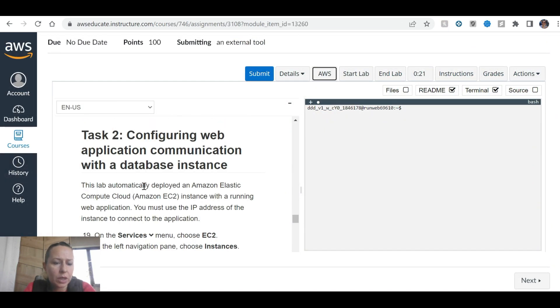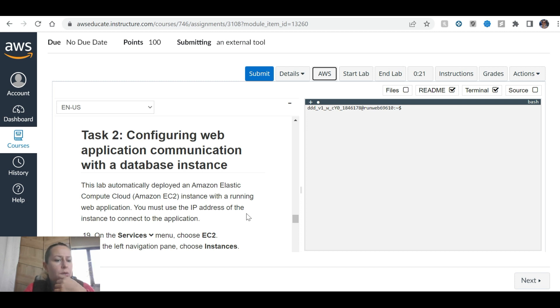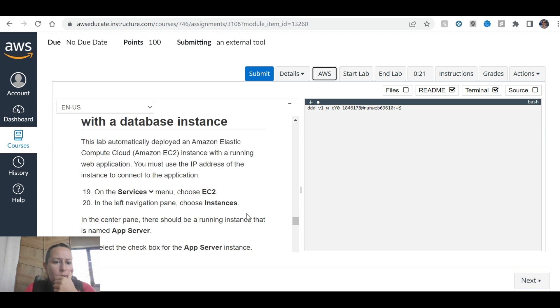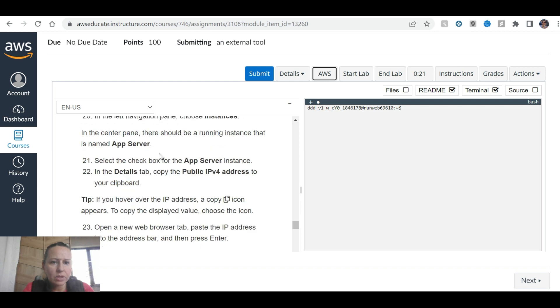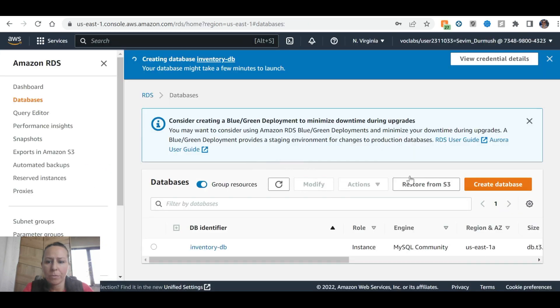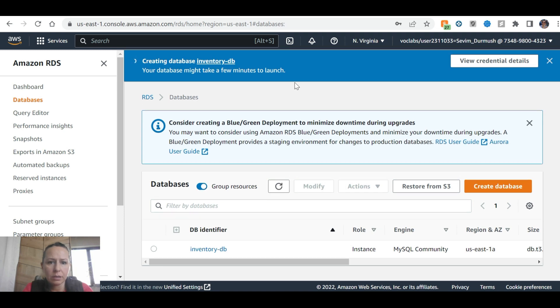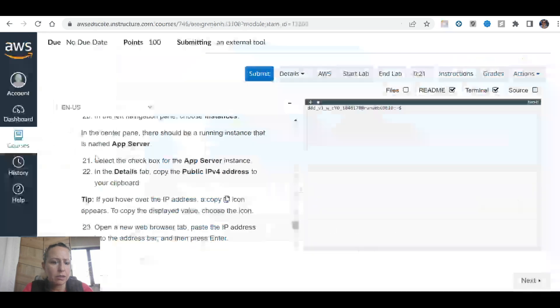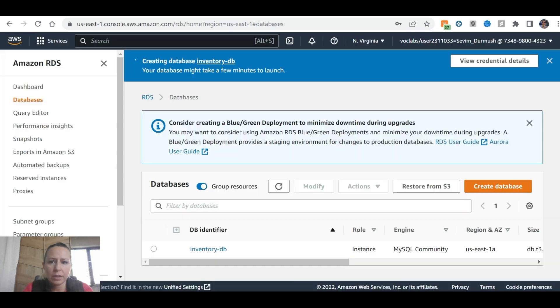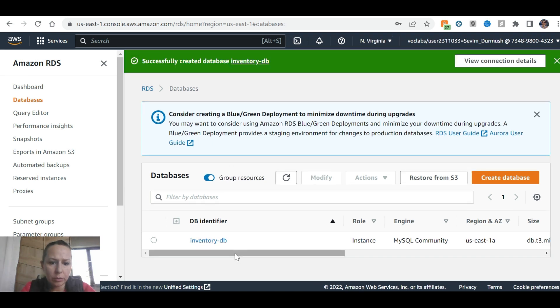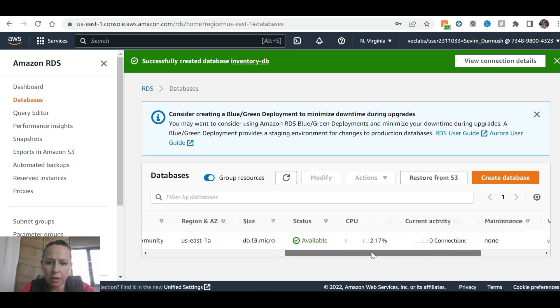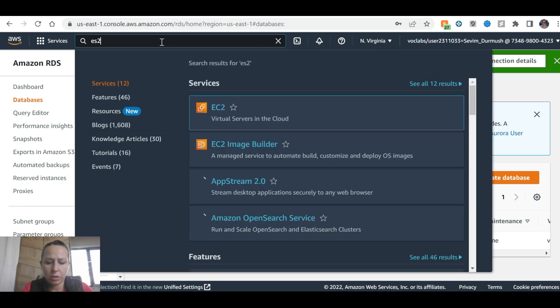Configuring web application communication with a database instance. This lab automatically deployed an Amazon EC2 instance with a running web application. You must use the IP address of the instance and connect to the application. On the services menu, choose EC2. In the left navigation, choose instances. It's still creating, so we're going to wait a little bit. Now the status is available, so we're going to go to EC2 now.